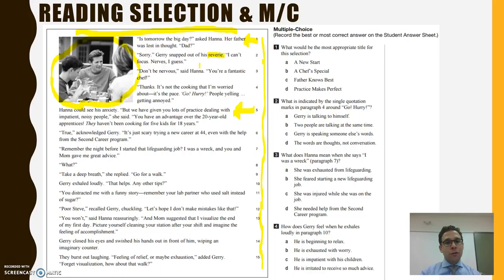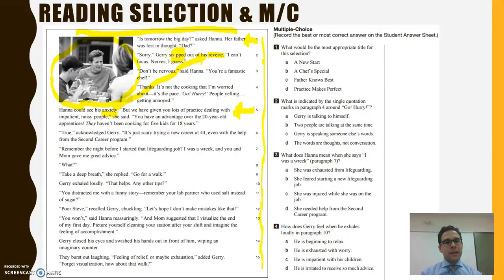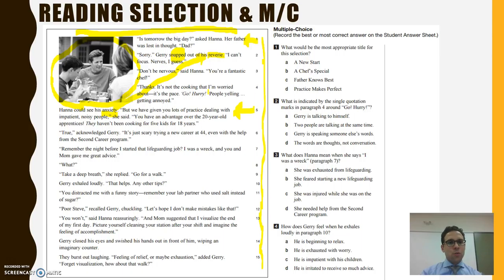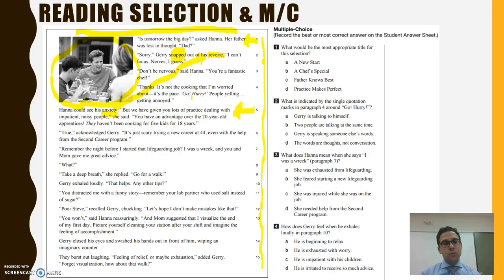Gary snapped out of his reverie. 'I can't focus. Nerves, I guess.' 'Don't be nervous,' said Hannah. 'You're a fantastic chef.' 'Thanks. It's not the cooking that I'm worried about. It's the pace. Go, hurry. People yelling, getting annoyed.' Hannah could see his anxiety. The word 'anxiety' here is a marker for me — it's a word I'm familiar with, and it really helps me understand what 'reverie' might be. So I get the sense that Gary's head was somewhere in some sort of space, and his daughter snapped him out of it. I imagine that reverie has something to do with daydreaming, having thoughts on your mind that preoccupy you. I'm going to move on, and that's what I would recommend you do.